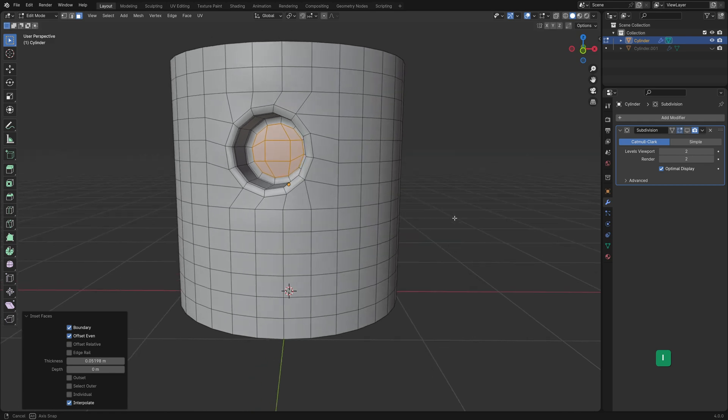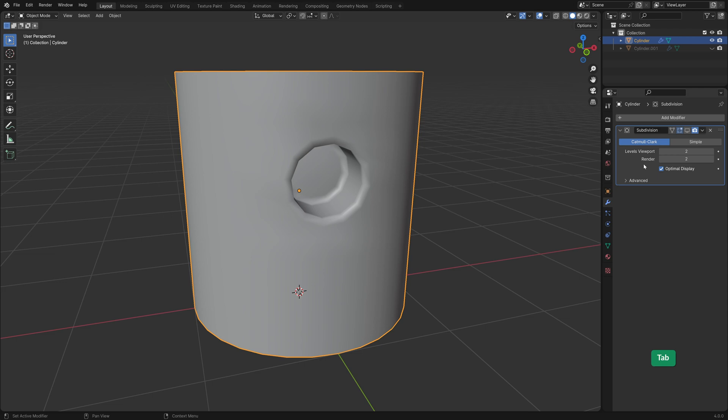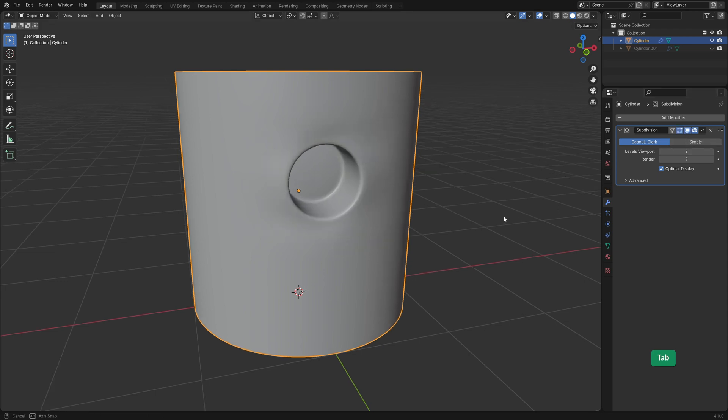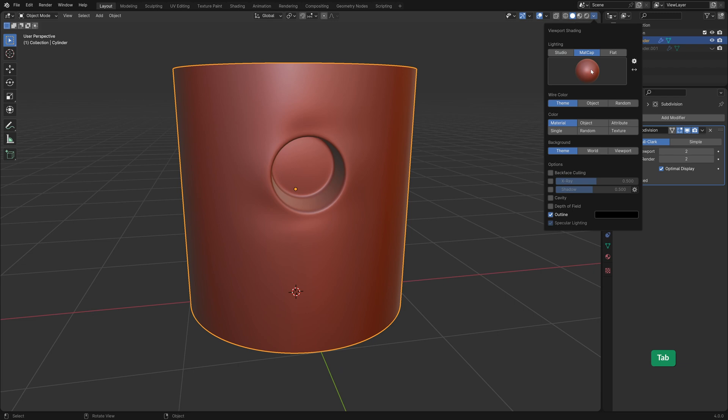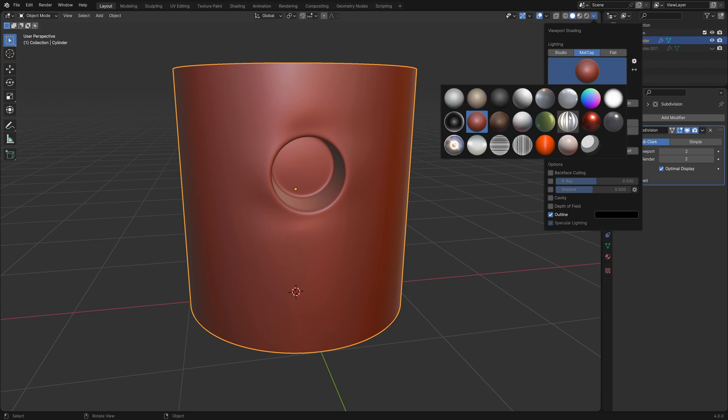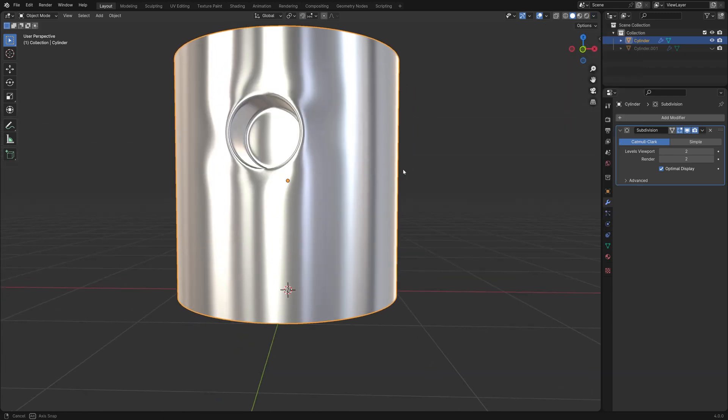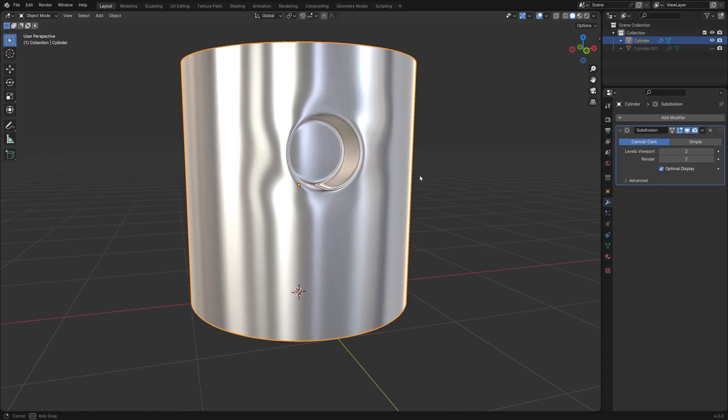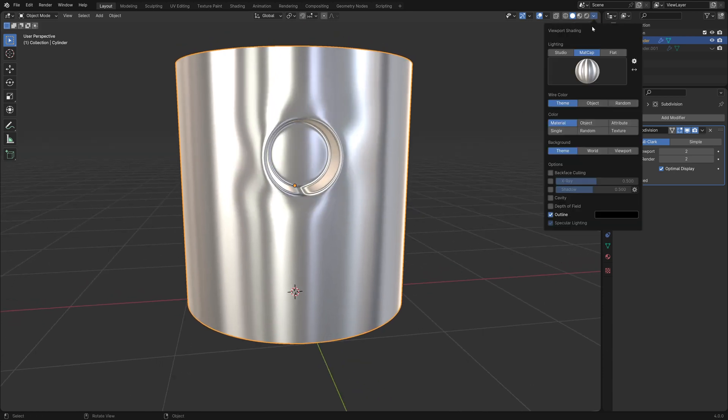Now if we turn the subdiv modifier back on we can see what that gets us. We can see the surface better by using a matcap, especially one that shows imperfections. You can see that the area around the hole is quite lumpy.